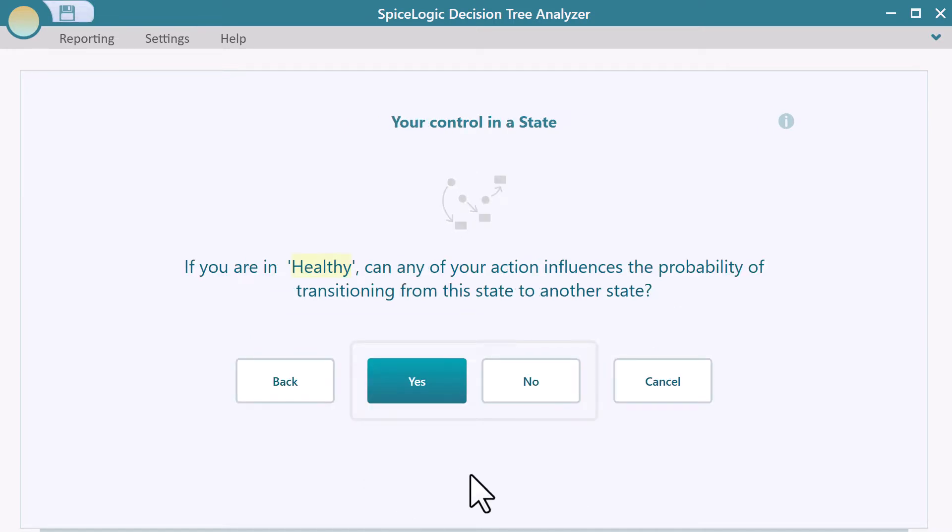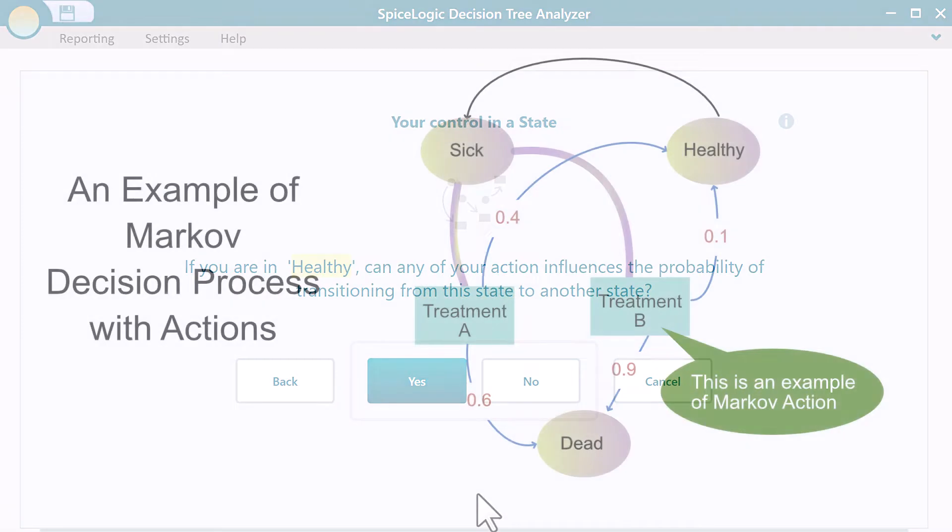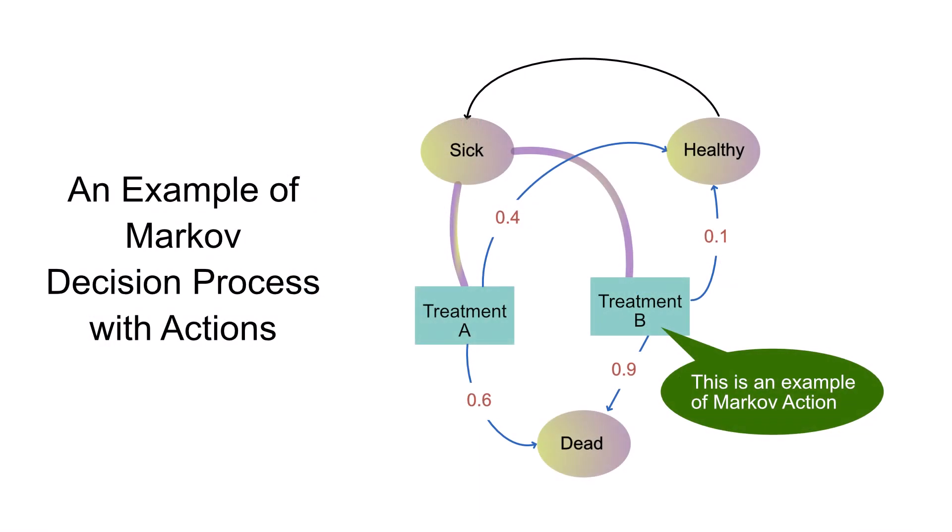In this step, the question basically means if you want to add any Markov action under a state. For example, in a Markov decision process, there can be more than one activity under a state, and based on a taken action, your transition probability will change.